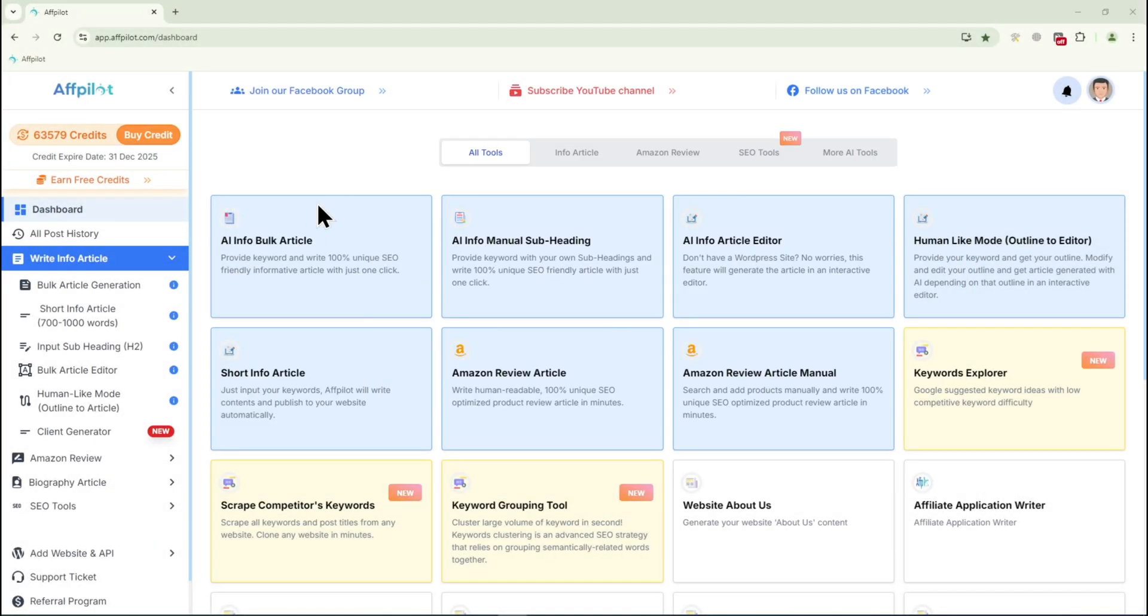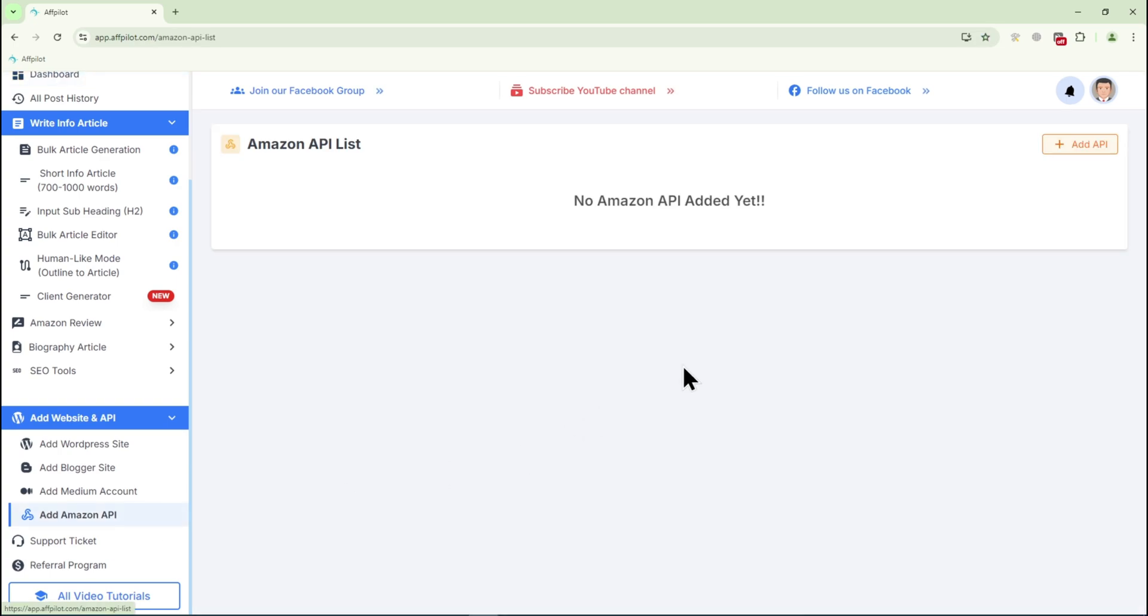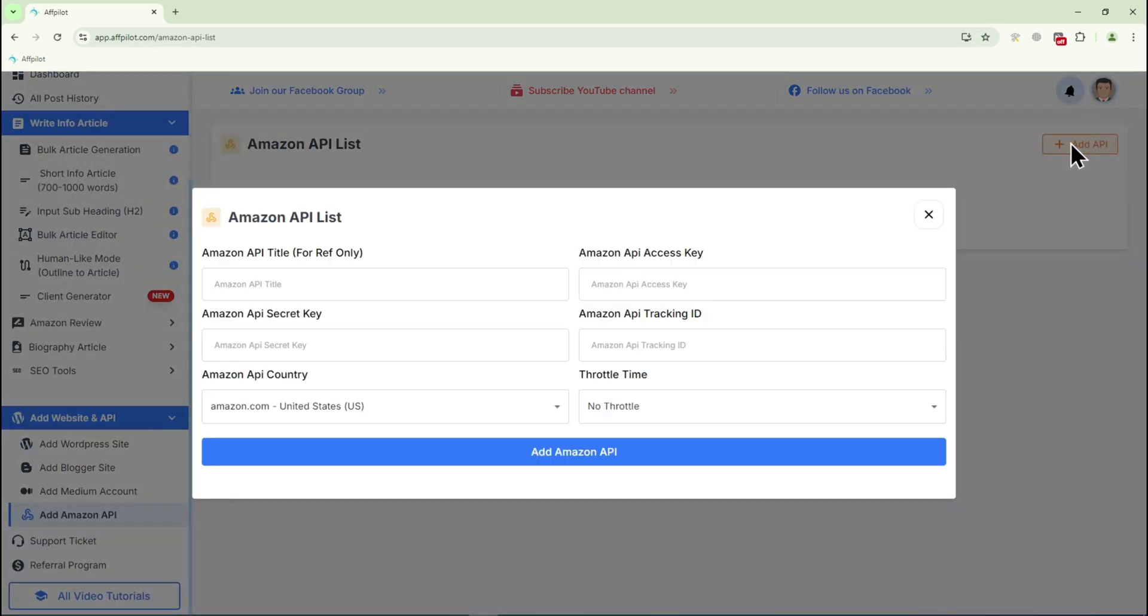First, click on Add Website and API, then select Add Amazon API, then click on Add API from the top right corner. A pop-up will appear, asking for specific details from your Amazon account.